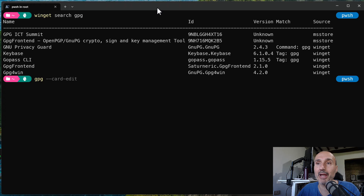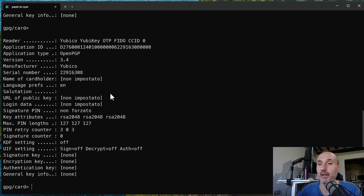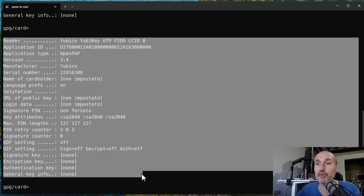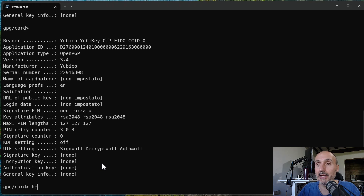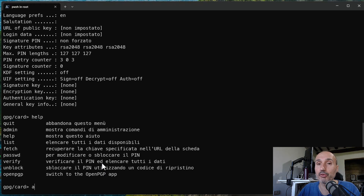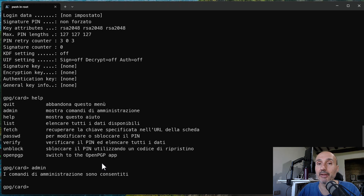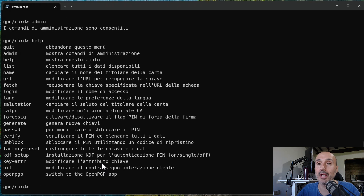The `gpg --card-edit` command is the most common command that allows you to edit functionalities on your card. When it starts, you are immediately presented with a list of information about your card. You can type `help` for a list of commands. If you issue the `admin` command, you will enable administration commands, and typing `help` again shows all the commands available for your YubiKey.